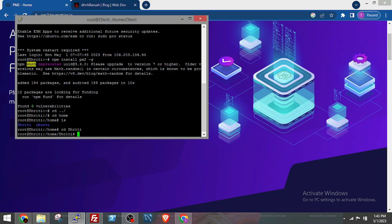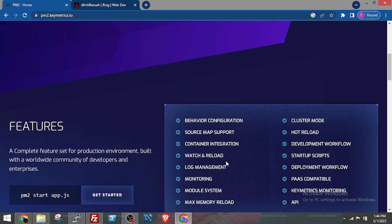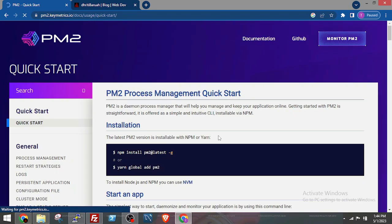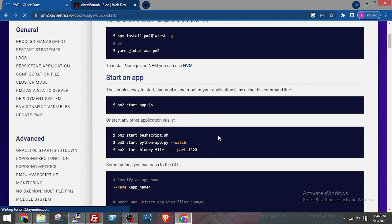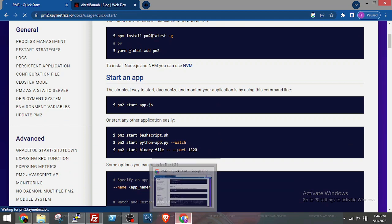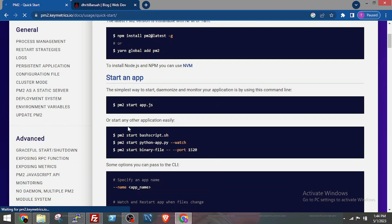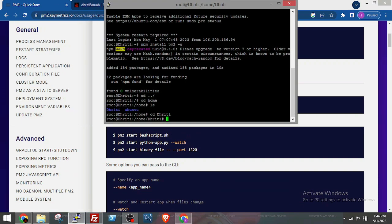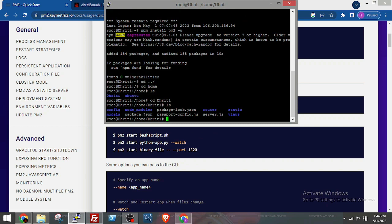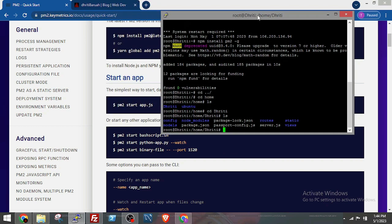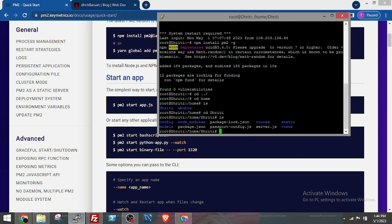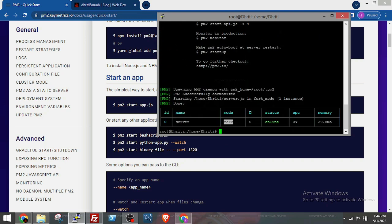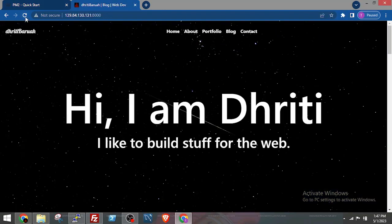Then I will change directory to the project folder again. Now I will run the server.js file again, but this time it will be pm2 start server.js. Okay, the application is running now.